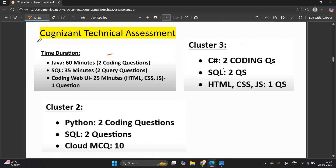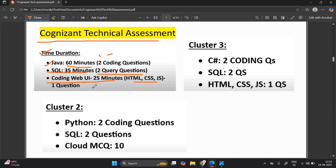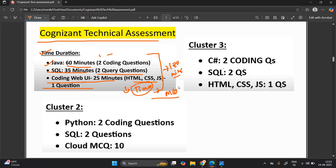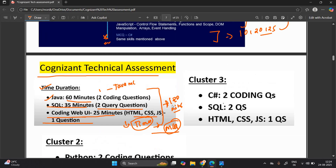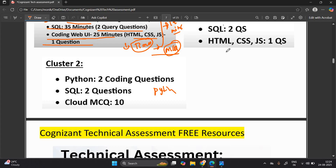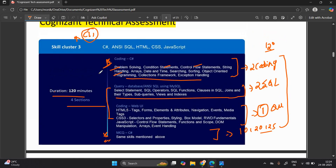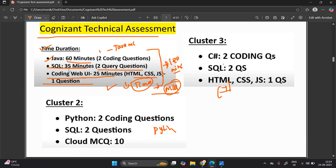Looking at the timing breakdown: Java coding is 60 minutes for two questions, SQL is 35 minutes for two query questions, coding Web UI is 25 minutes for one HTML/CSS/JavaScript question — overall 120 minutes total, according to the previous year pattern. This time, the time in one or all sections may decrease because a new MCQ section has been added. For cluster one, Java MCQs are added; for cluster two, Python MCQs are added; for cluster three, C# MCQs are added.